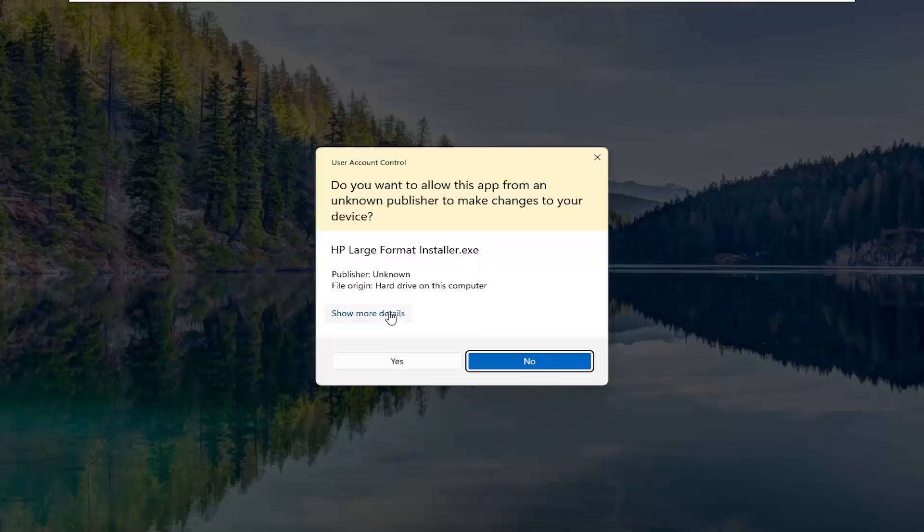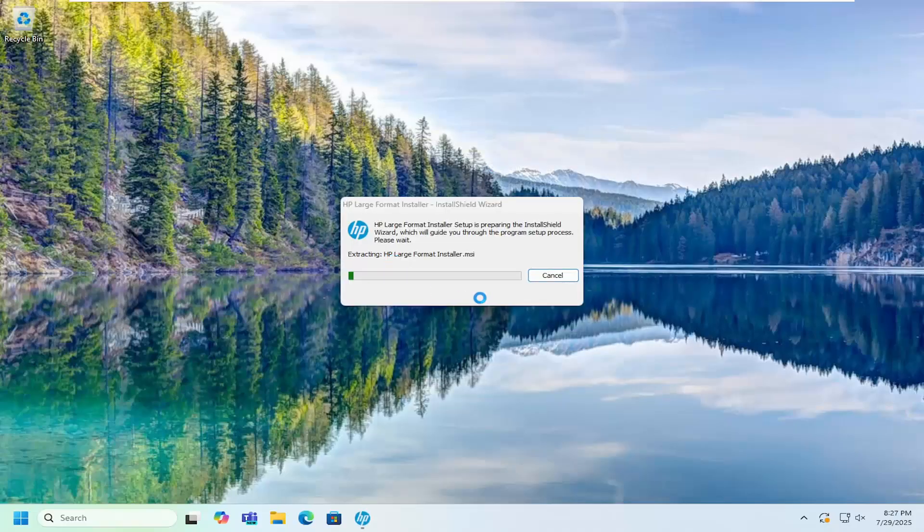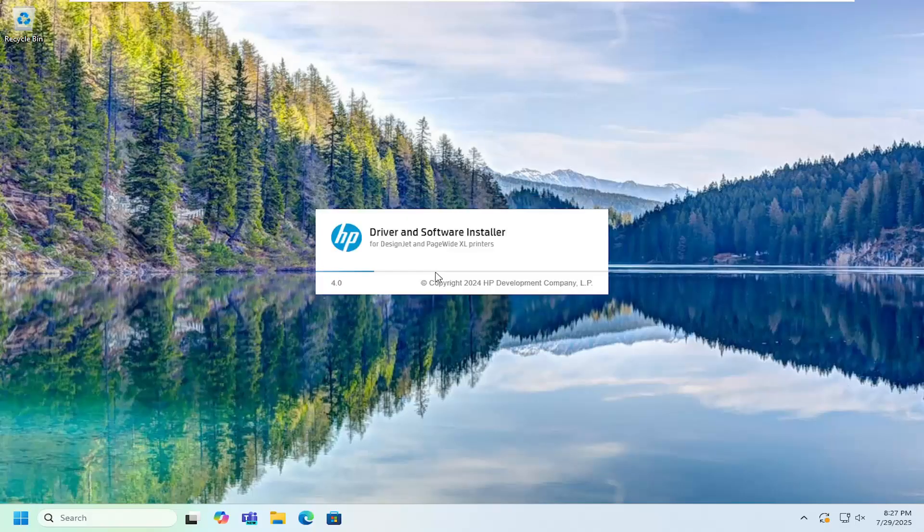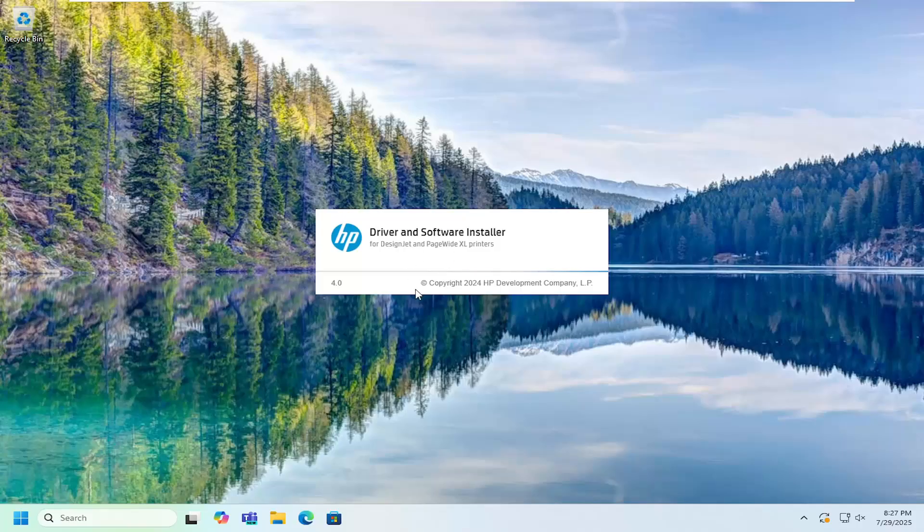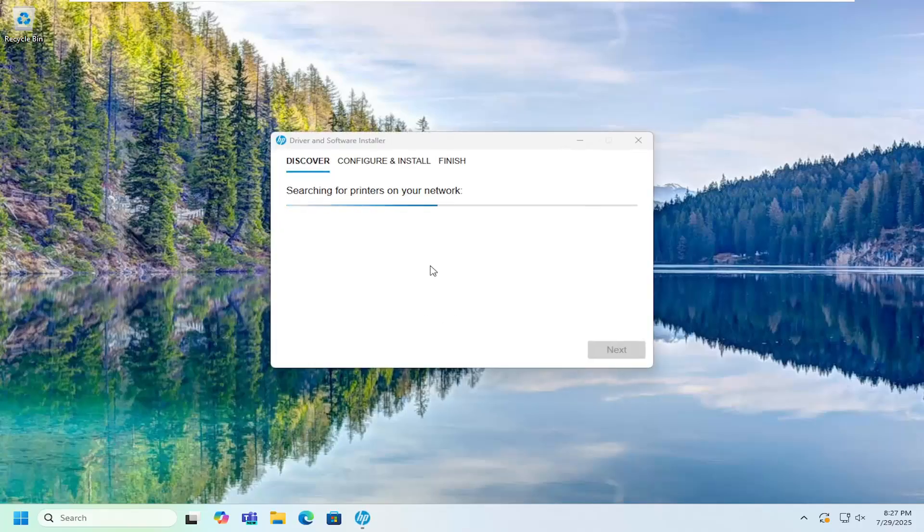and then proceed to follow through with the on-screen prompts. You can configure it for your specific device. There'll be options to go ahead and actually locate the printer on your network, or you can select the drop down and manually install the drivers. So it's a pretty straightforward process from here guys.